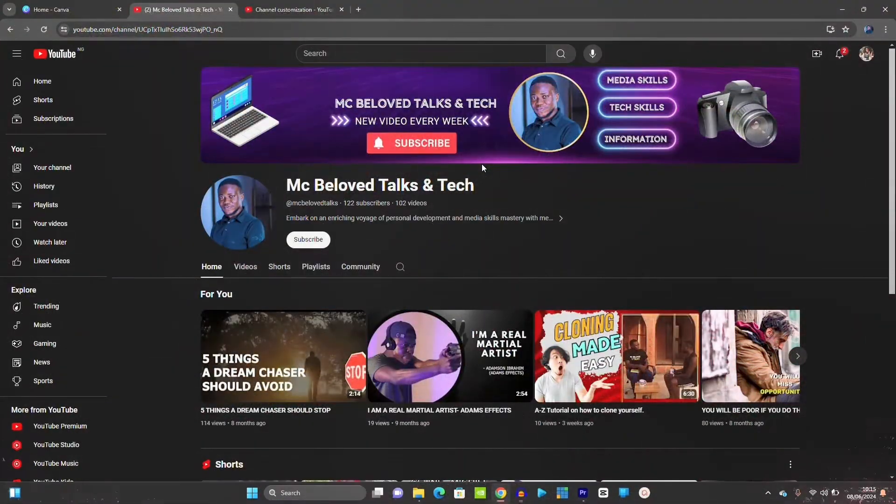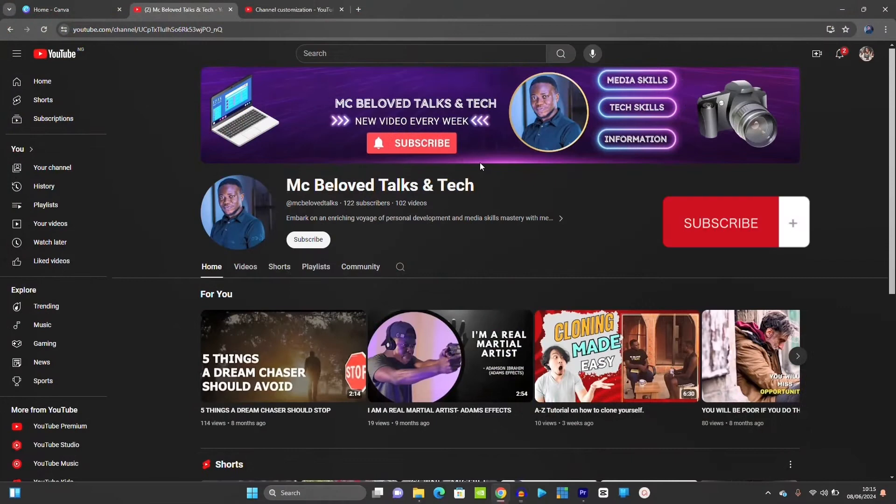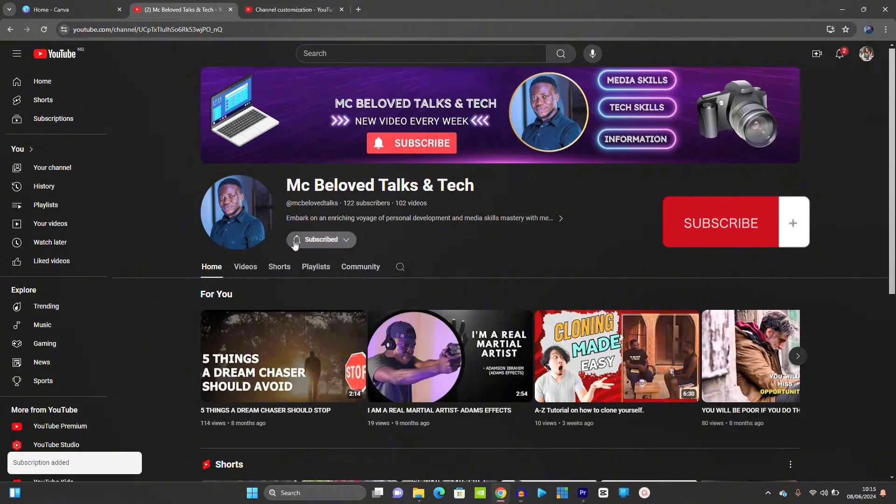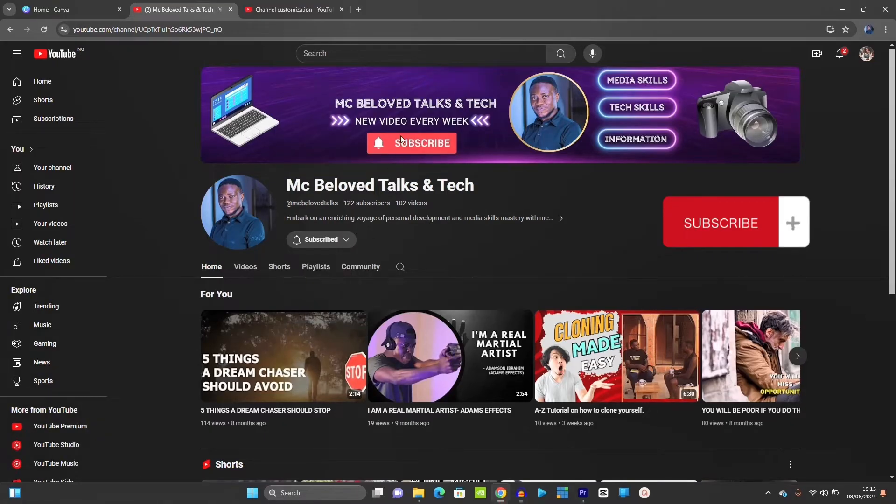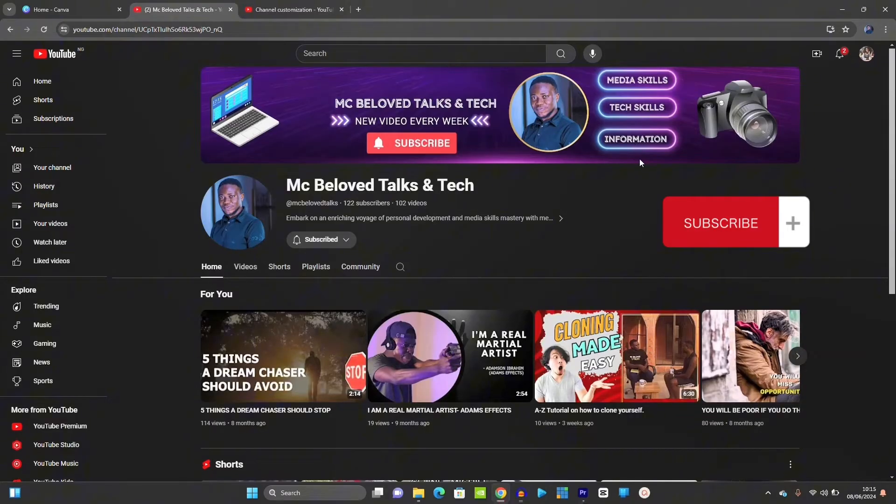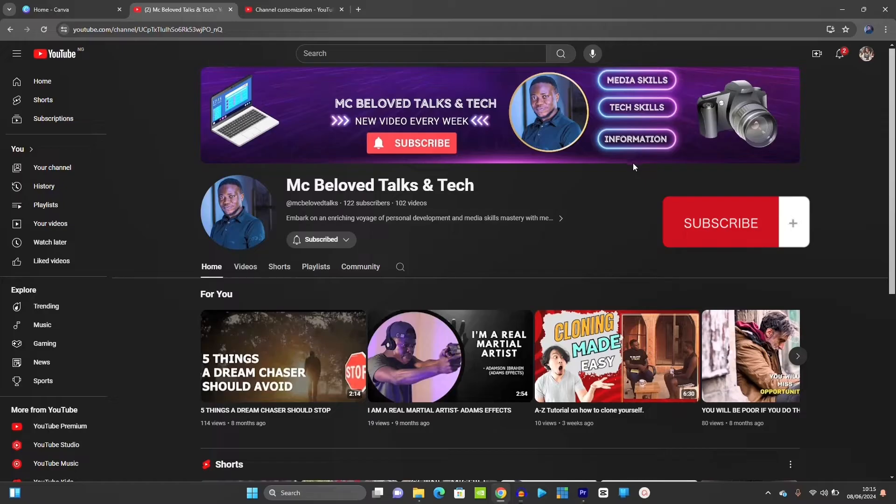If you are new to this channel, please kindly click on the subscribe button and turn on the post notification button so that you get notified when we drop new videos. This channel is all about media skills, tech skills, and information you need to thrive in this trending world.